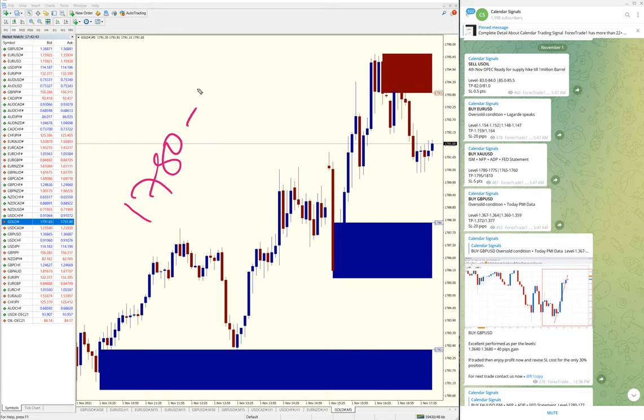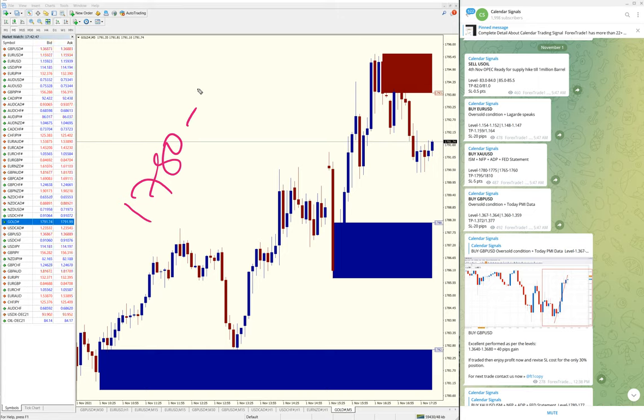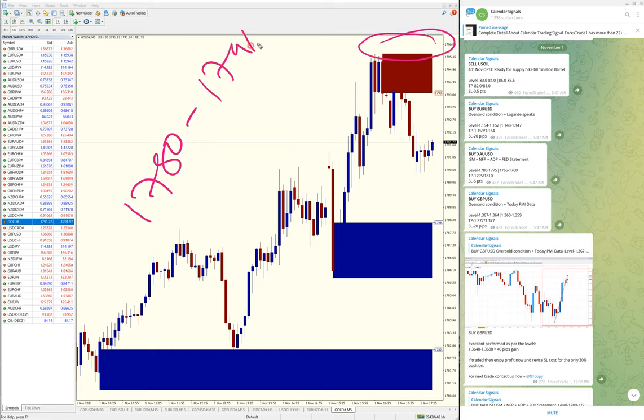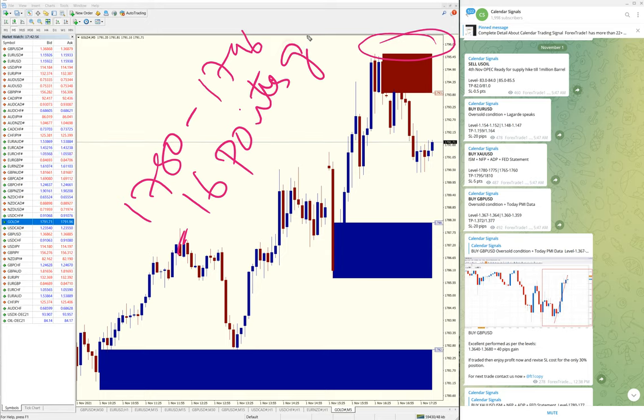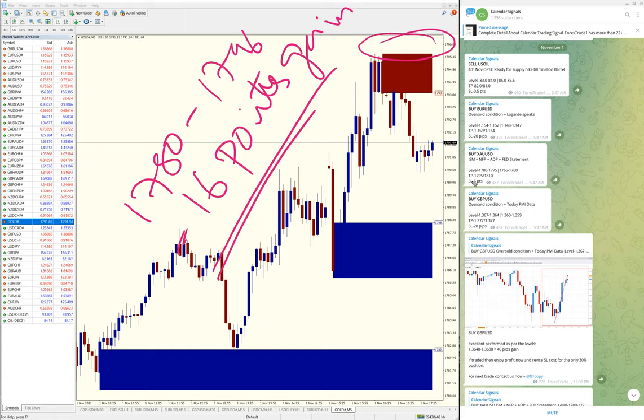Gold moved from 1780 all the way till 1796—that's the high. You can see here 1796, total 16 points gain. 16 points gain on Gold is huge.